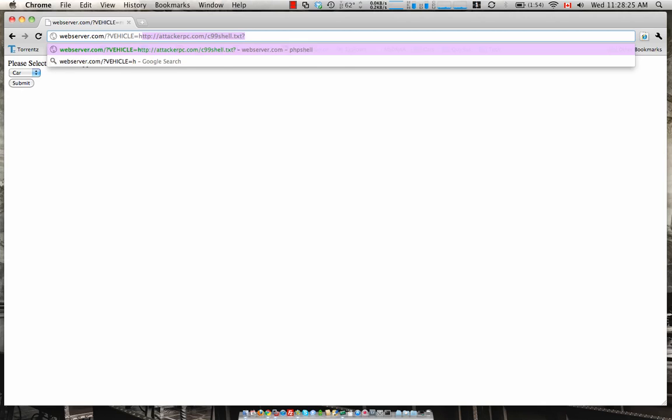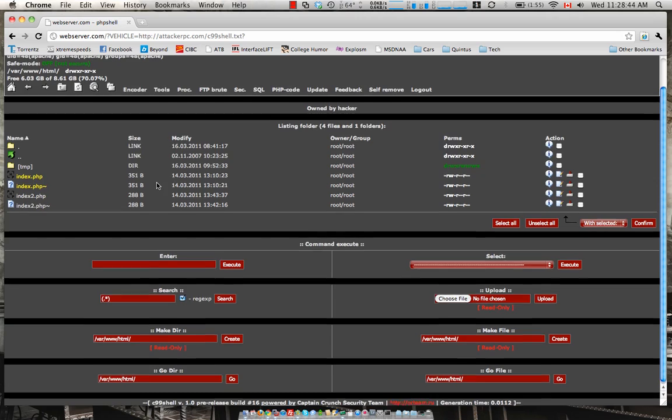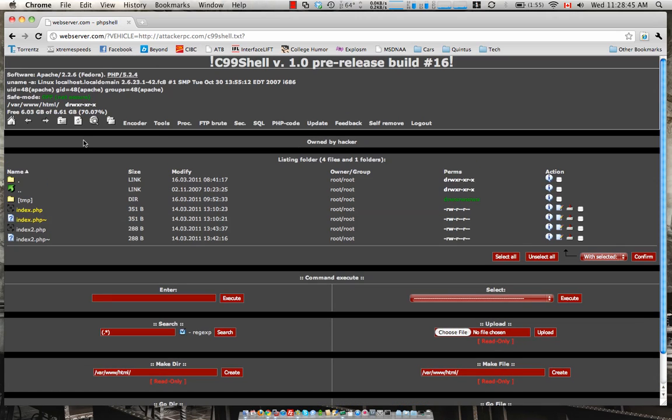So let's navigate to the attacker's PC right over here. Now we're gonna be using a C99 shell. This was developed by Captain Crunch security team. Let's execute this. As you can see using the C99 shell we have gained information of the web server's box. We can see what directory we're in.